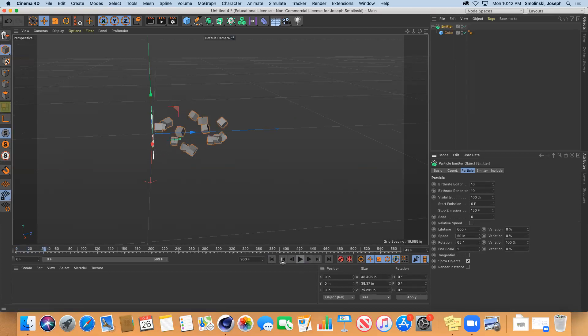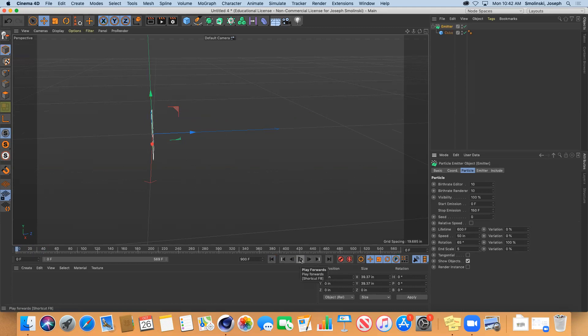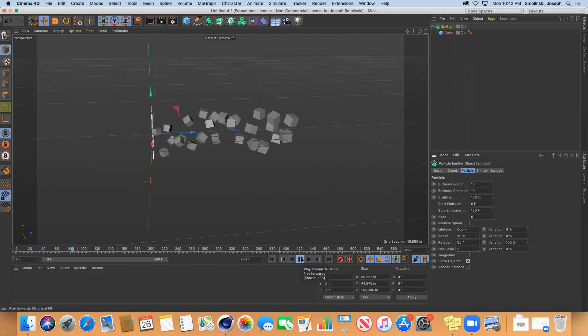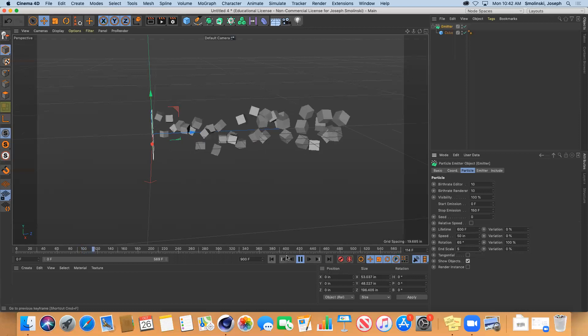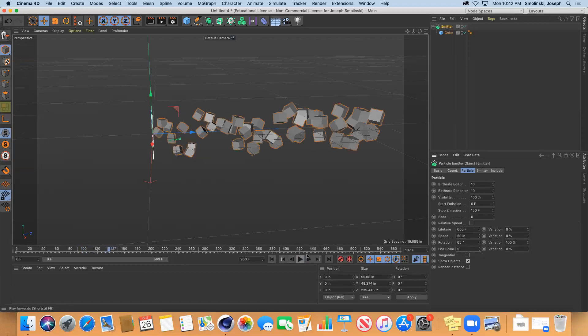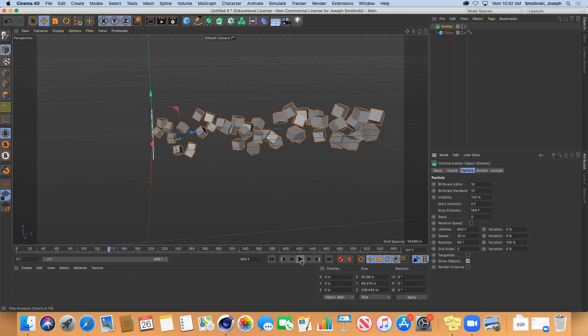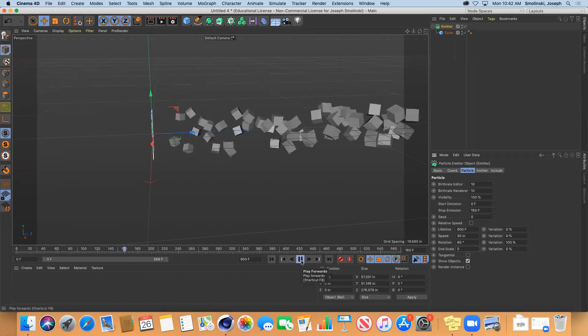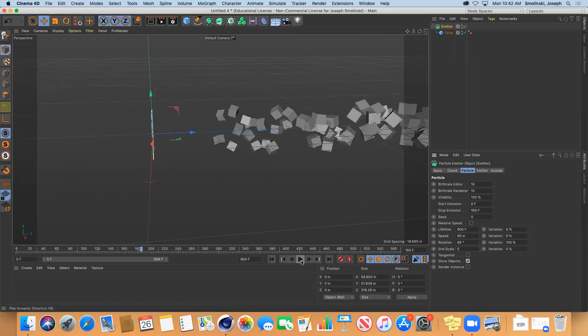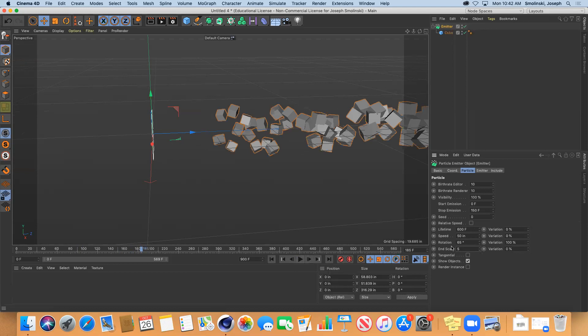End scale is one right now, so these are going to shoot out and stay the same scale. If we made the end scale let's say five, then they'll grow five times the size as they continue out. Notice the first ones are this scale and the last ones are bigger - they're going to just keep getting bigger as they go outward.